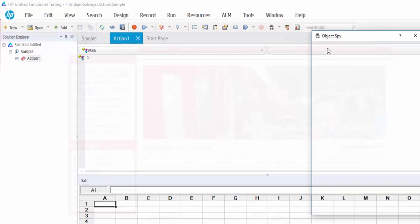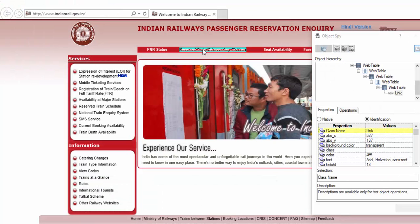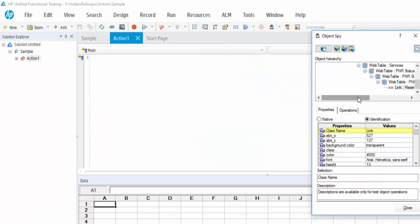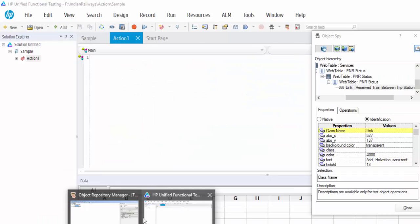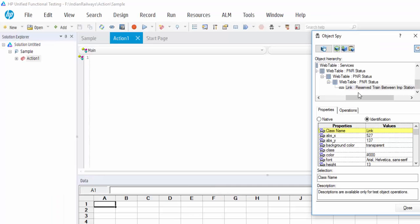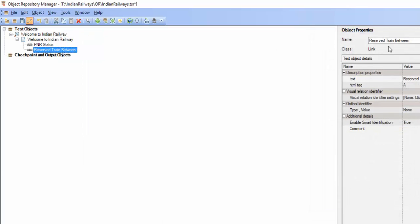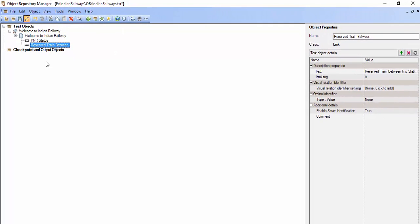Click on the Add button. Then, the same way, I am spying Reserve Train Between Station. Before adding it, always highlight and confirm. It is highlighting correctly — just click on the plus button. Now these two objects will be added to our shared object repository.